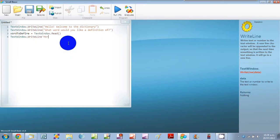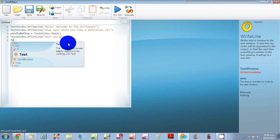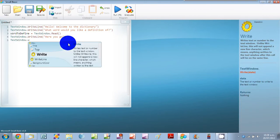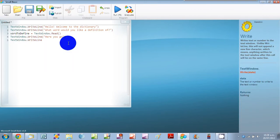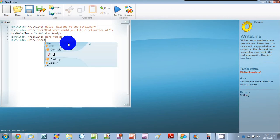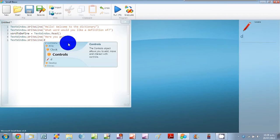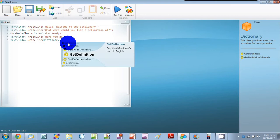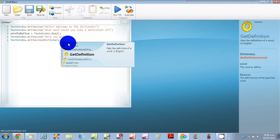Here you go. And TextWindow.WriteLine. And here we'll be using a multiple command statement. And the data will write Dictionary.GetDefinition.